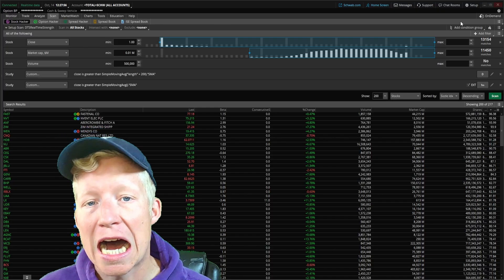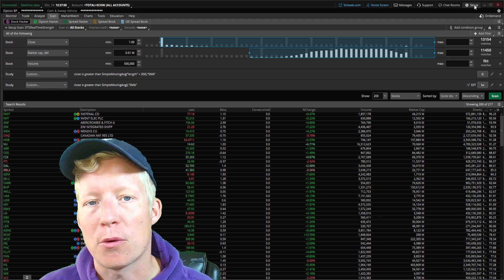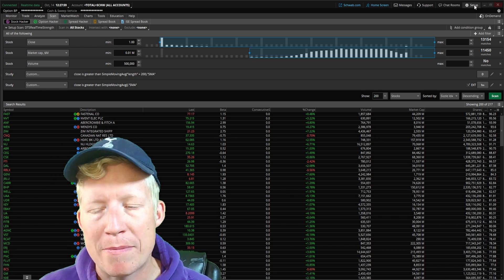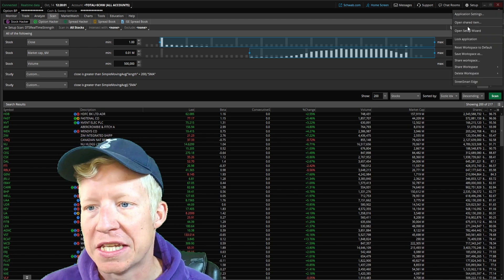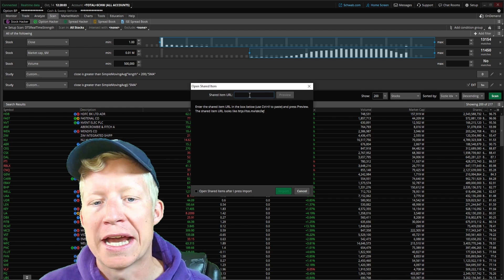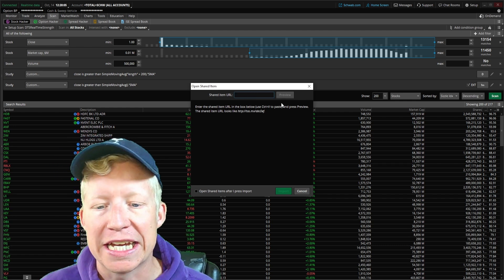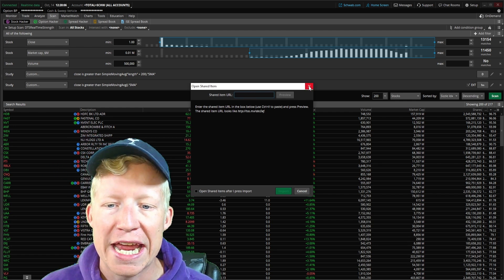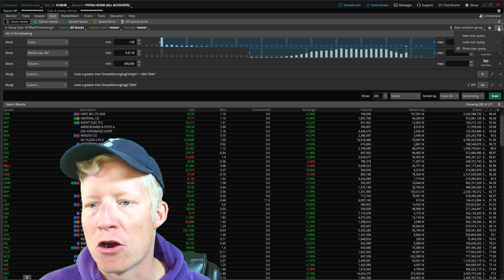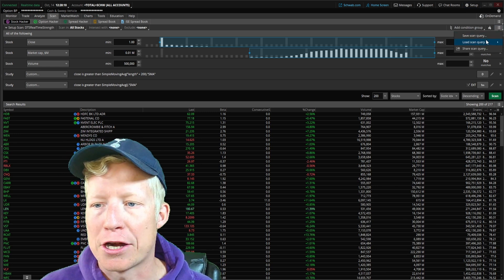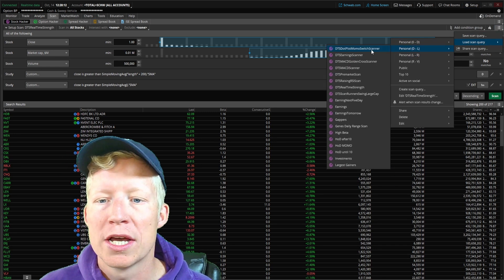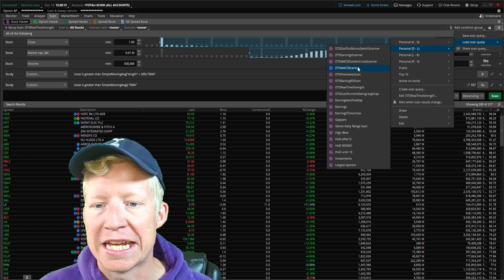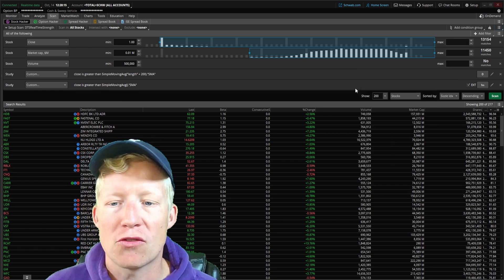All you would need to do is copy that share link, then back within your Thinkorswim application, hit setup in the top right, open shared item, paste in the link, hit preview and import. Then from there, you will have the scanner inside of your loan scan queries. It will be called DTS real-time strength.